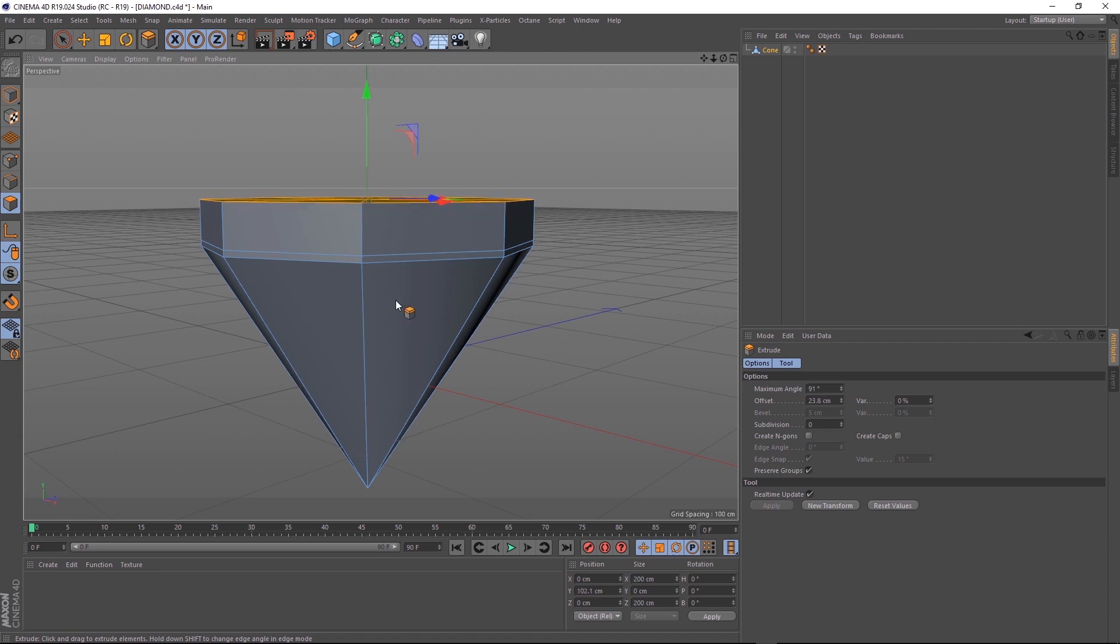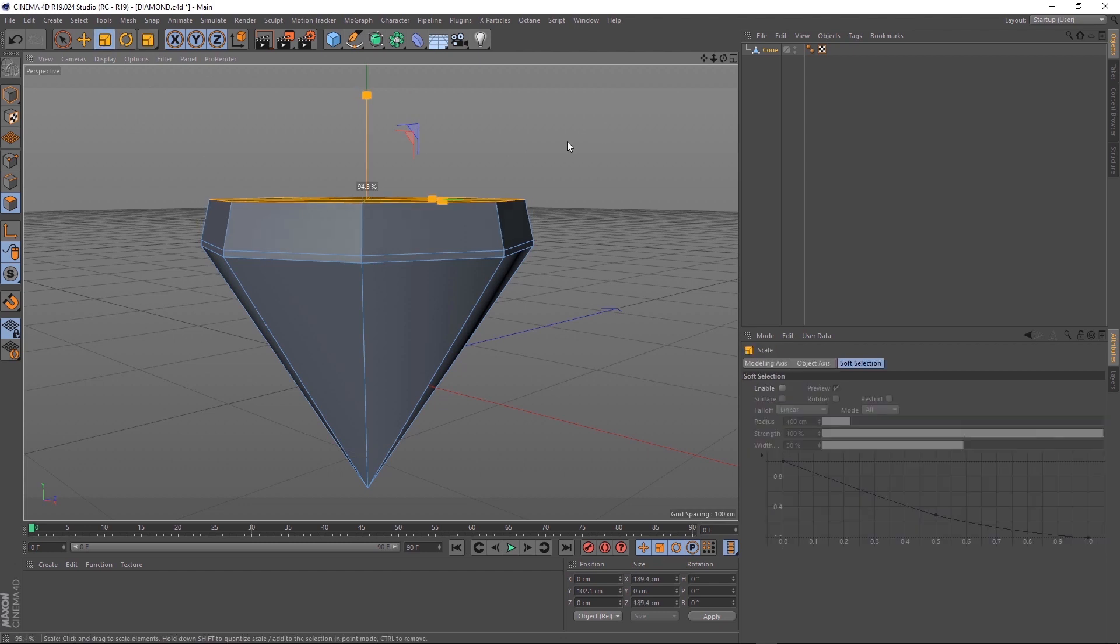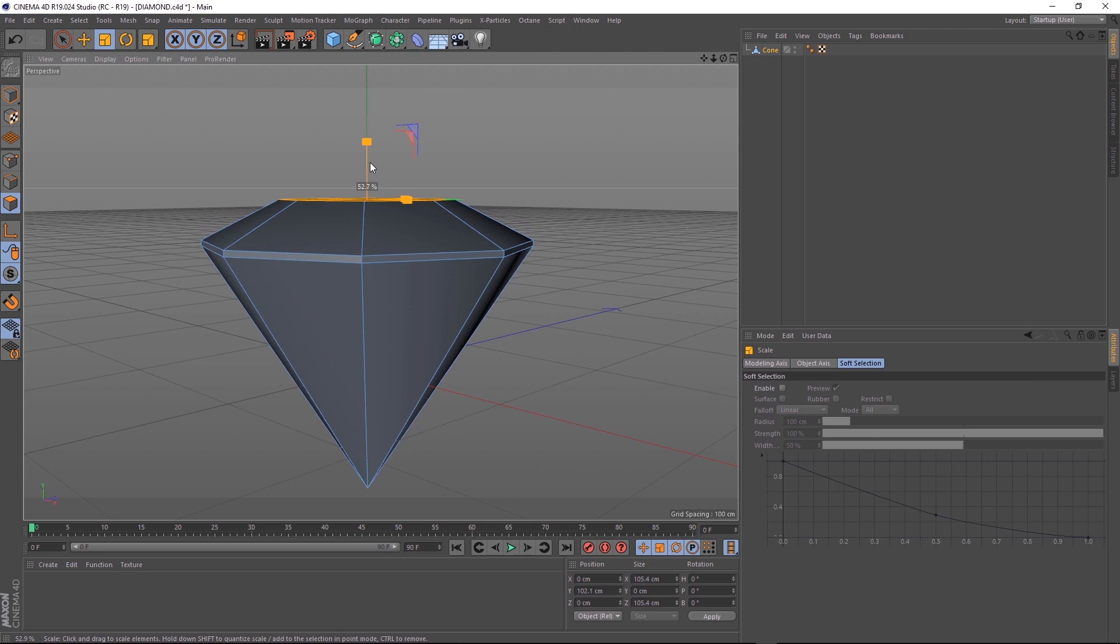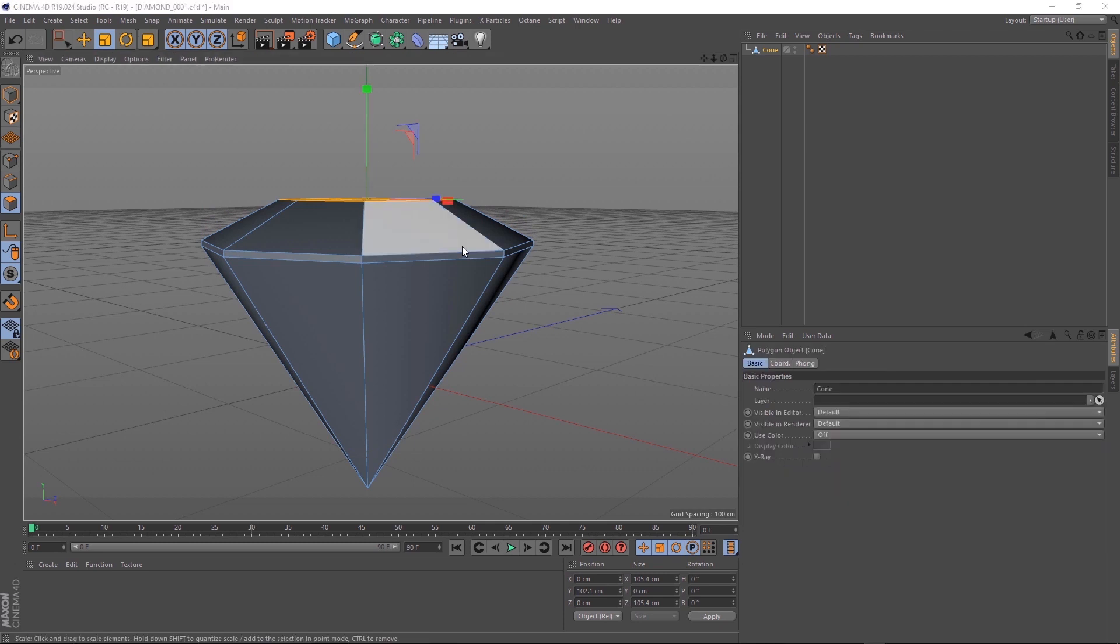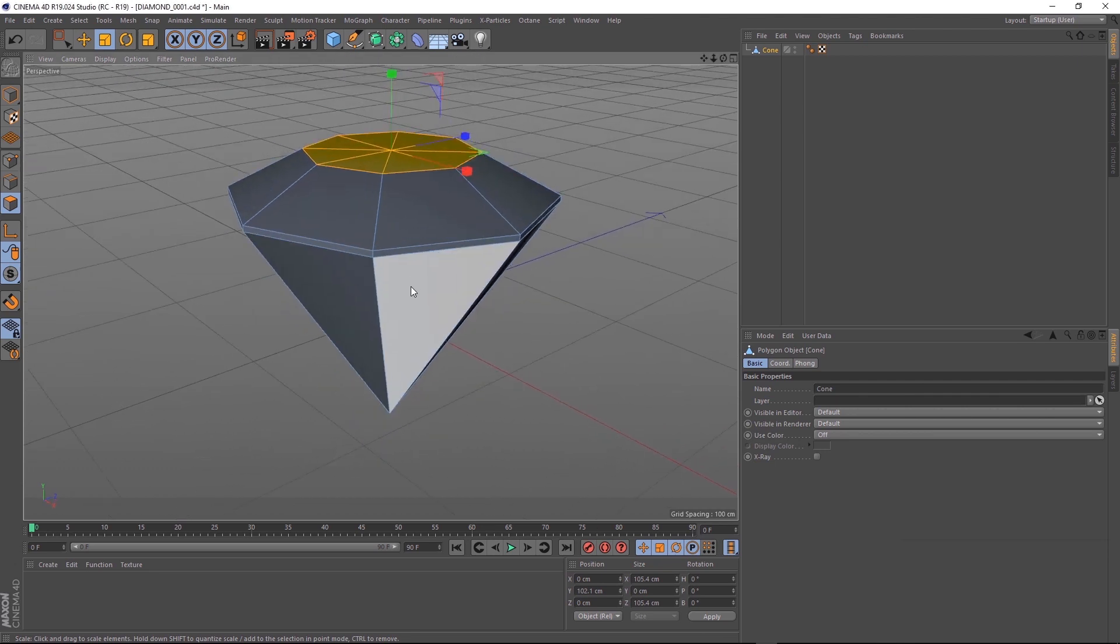While we've got those selected, we'll come up here and grab the scale tool. And clicking and dragging outside our shape again, we can scale them in there. It doesn't have to be exactly like mine. We can always come back later and tweak it if we need to. It's starting to look a bit more diamond-ish now.